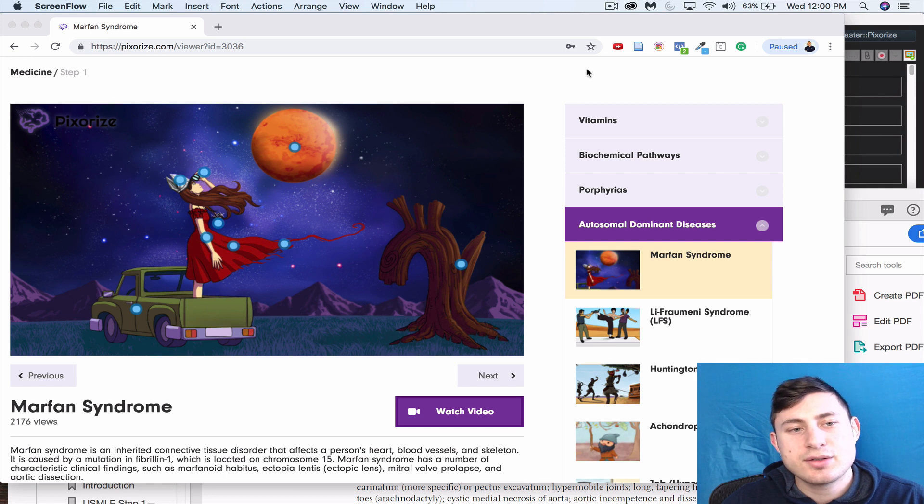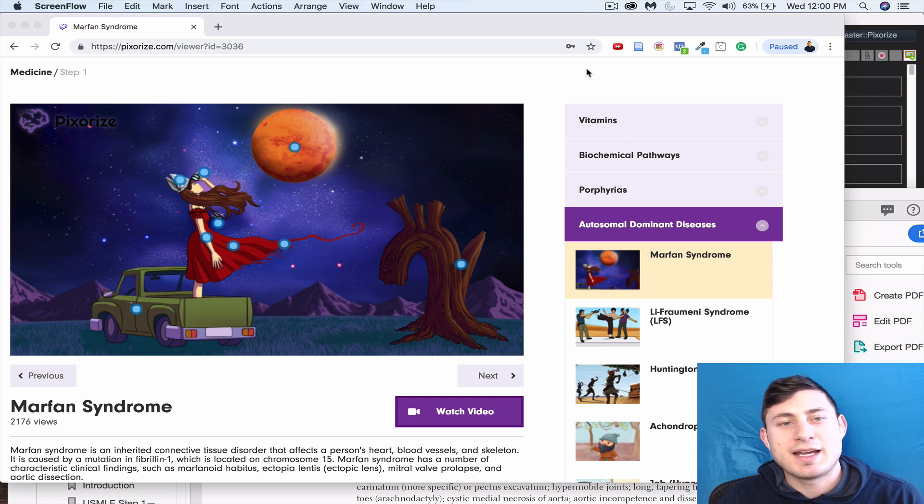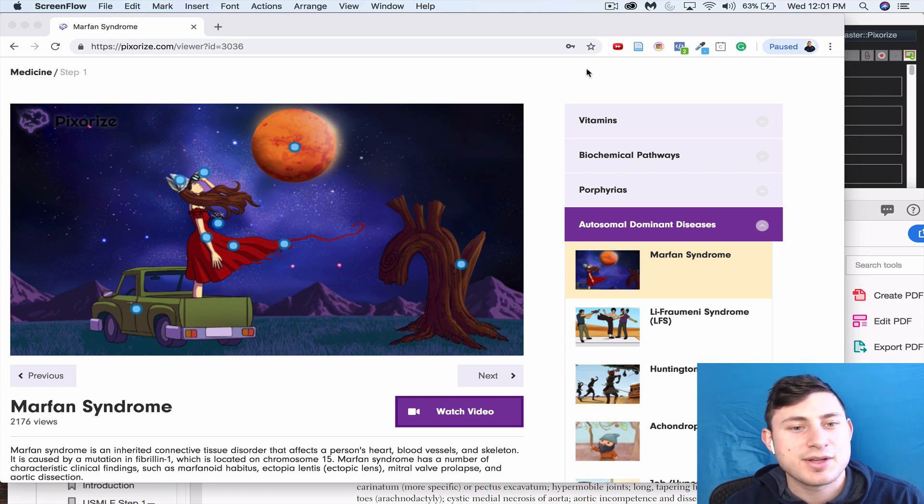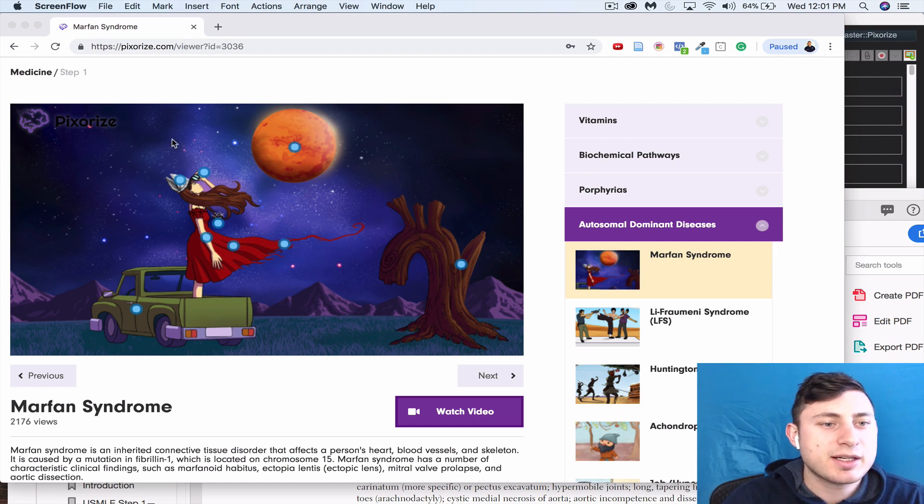You could also do this for just any type of video, but I like to do it after watching some sort of visual mnemonic because it really helps everything stick. If you see right here, Pixarize has a bunch of hotspots that you can click which are really just the main points that you want to know.